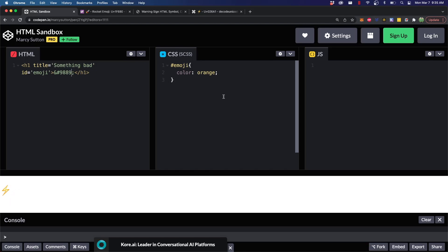If you wanted, you could make a loop in JavaScript or something to iterate through and increment this number, which is one of the reasons why you might want to use the Unicode rather than actually pasting in the emoji, because when you paste in an emoji here, you can't do as much programmatic stuff with it.